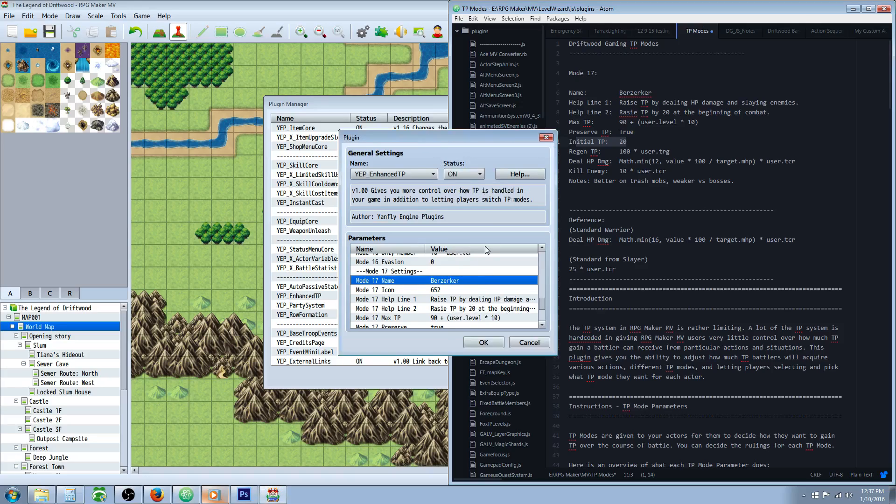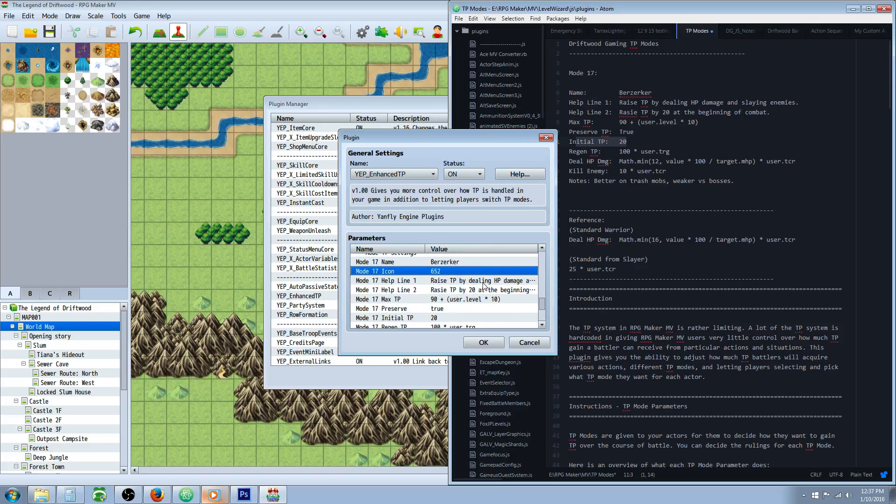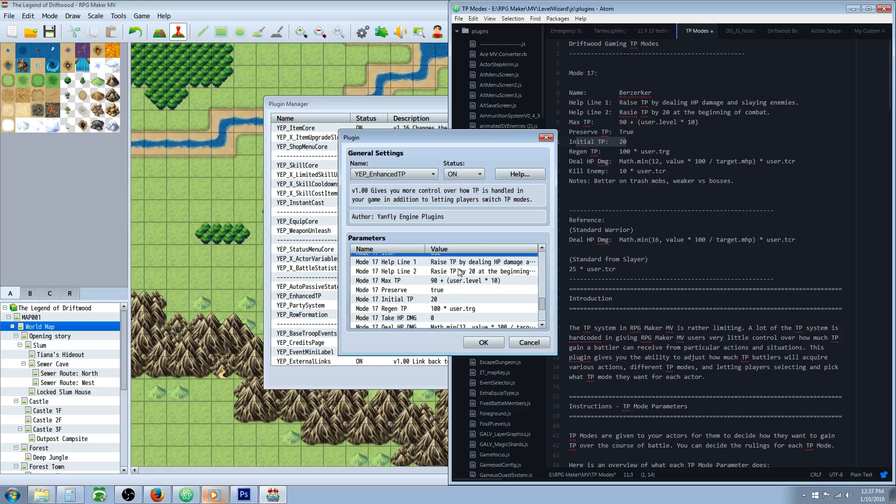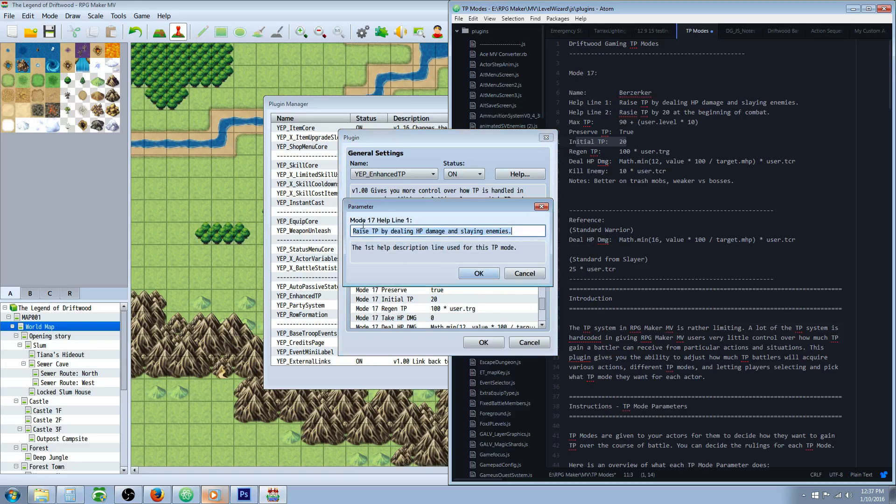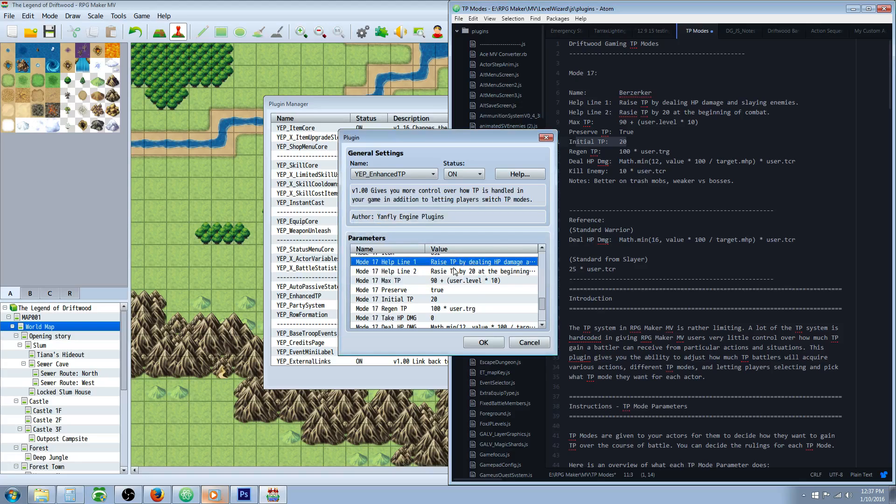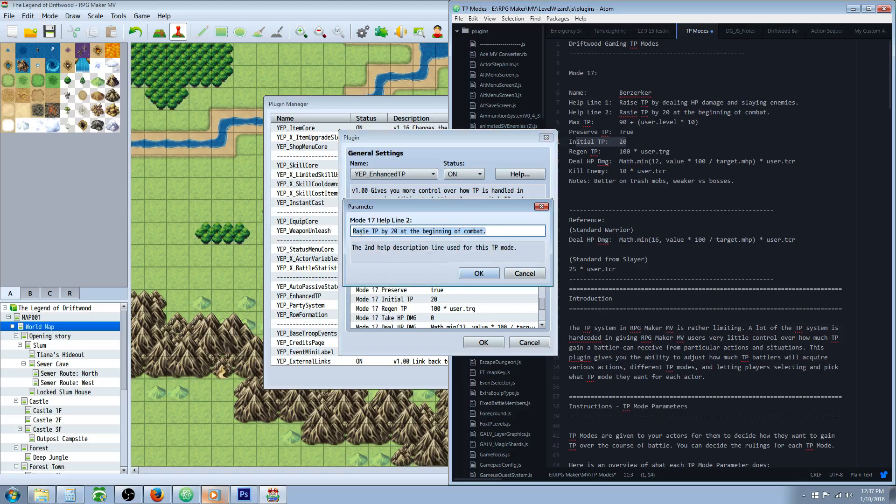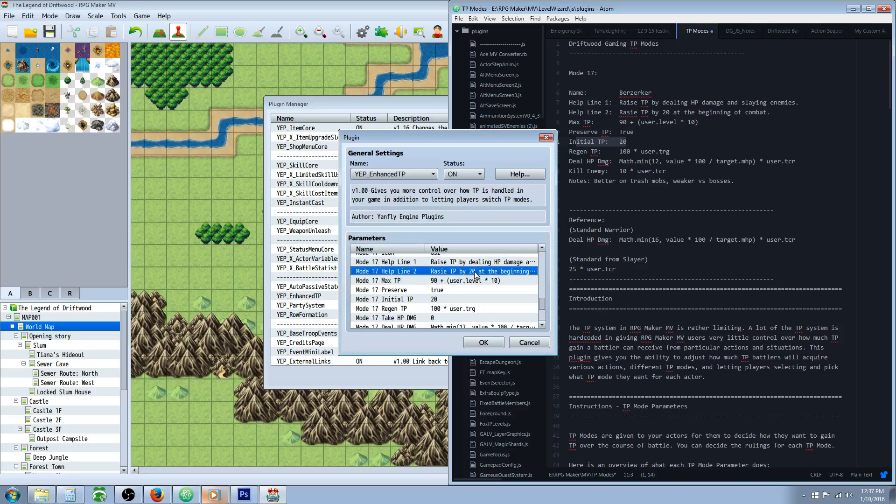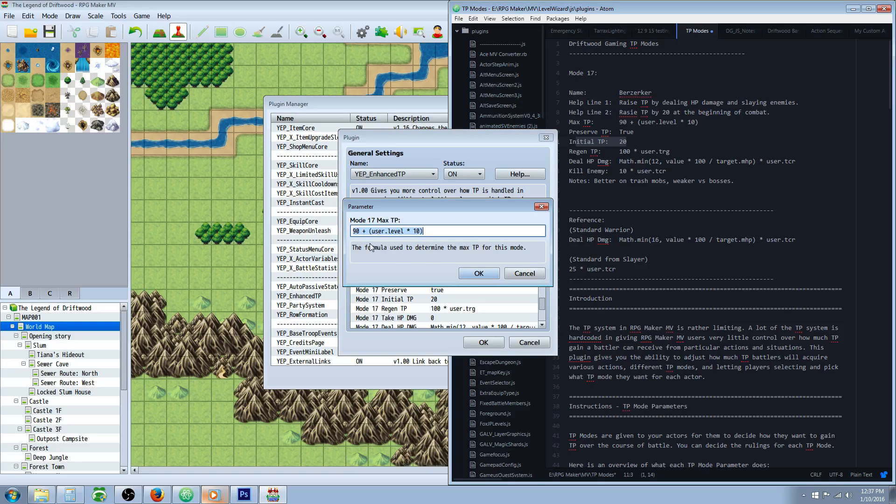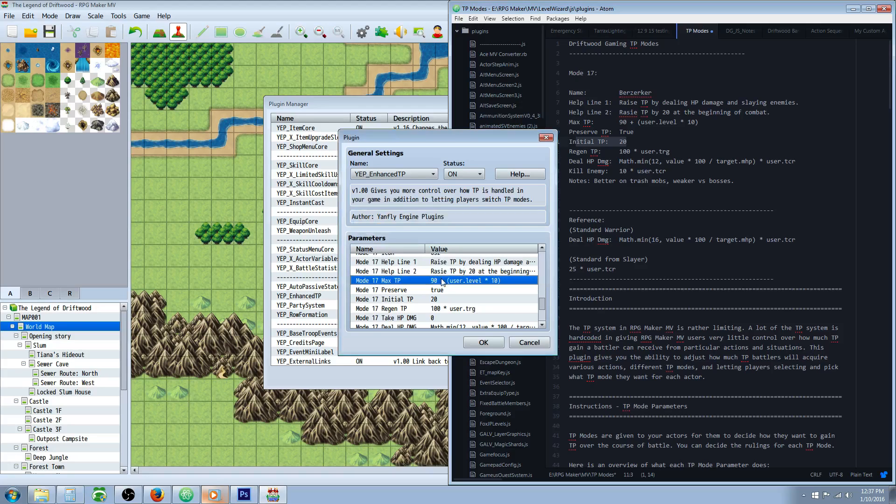Let's go to our parameters. The name, give it Berserker. Icon, it's up to you. Give it whatever you want. For the help line 1, we're going to type in raise TP by dealing HP damage and slaying enemies. For line 2, we're going to say raise TP by 20 at the beginning of combat. For the max TP, we're going to type 90 plus user.level times 10, close your parentheses.